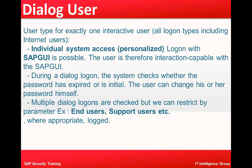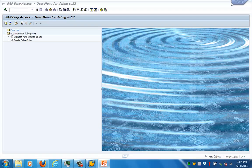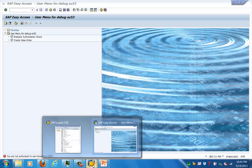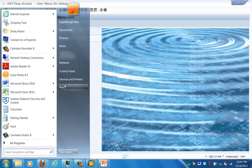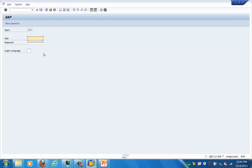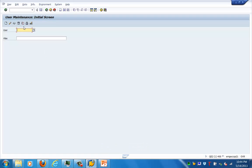First is the dialogue user. A dialogue user is basically the generic user — whenever a common general user logs into the system, that is called the dialogue user. Let's get into the system. We need transaction SU01. Once we are connected to the system, we'll go to transaction SU01 and try to show you the different types of users which can be created in an SAP system.